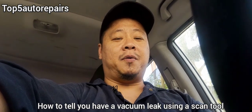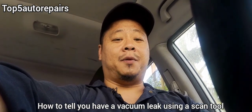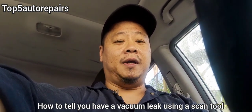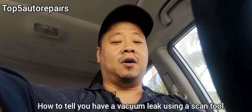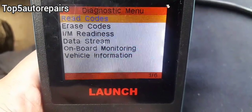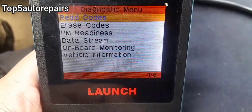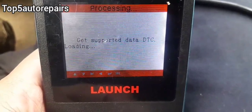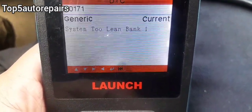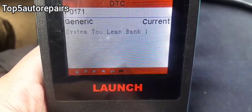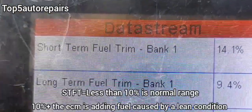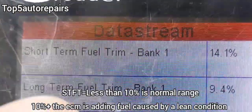Welcome back to Top of Our Repairs. In this topic I'm going to show you guys how to find a small vacuum leak that is causing lean codes. Get yourself a scan tool — you don't need anything fancy — and press read codes. As you can see, we have one lean code.